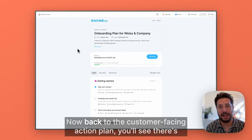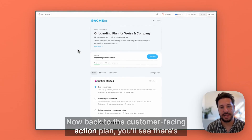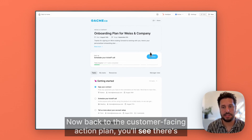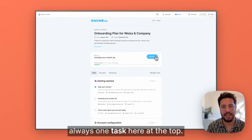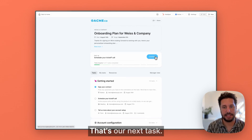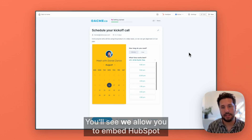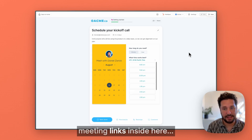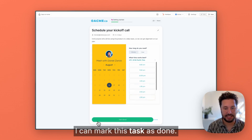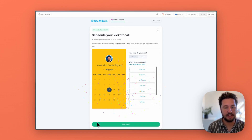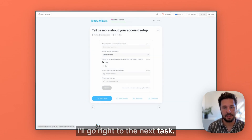Now back to the customer-facing action plan. You'll see there's always one task here at the top that's our next task. We allow you to embed HubSpot meeting links inside here. I can mark this task as done and go right to the next task.